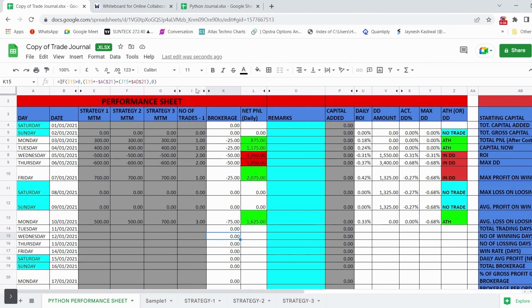Now we will use the advanced trading journal to monitor options trading. There are three strategy types — Strategy 1 M2M, Strategy 2 M2M, and Strategy 3 M2M. The sheet shows brokerage, net PnL daily (calculated by adding and subtracting all profits and losses), daily ROI based on starting capital, and the DD (drawdown) amount — how much you have lost from the equity curve high, or ATH (all-time high).